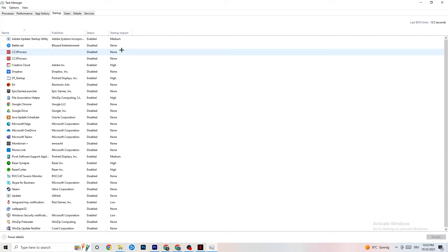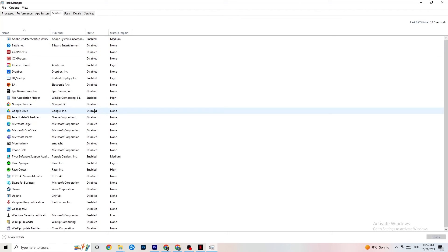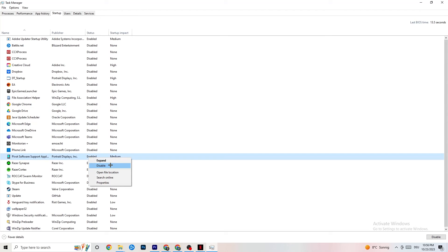In Task Manager, click on the Startup tab. There are many apps that start automatically with your PC and run in the background, reducing performance. Right-click every app you don't want running in the background and click Disable. Do this for every app you don't need at startup — this will reduce your CPU and GPU usage. Once finished, you can close Task Manager.